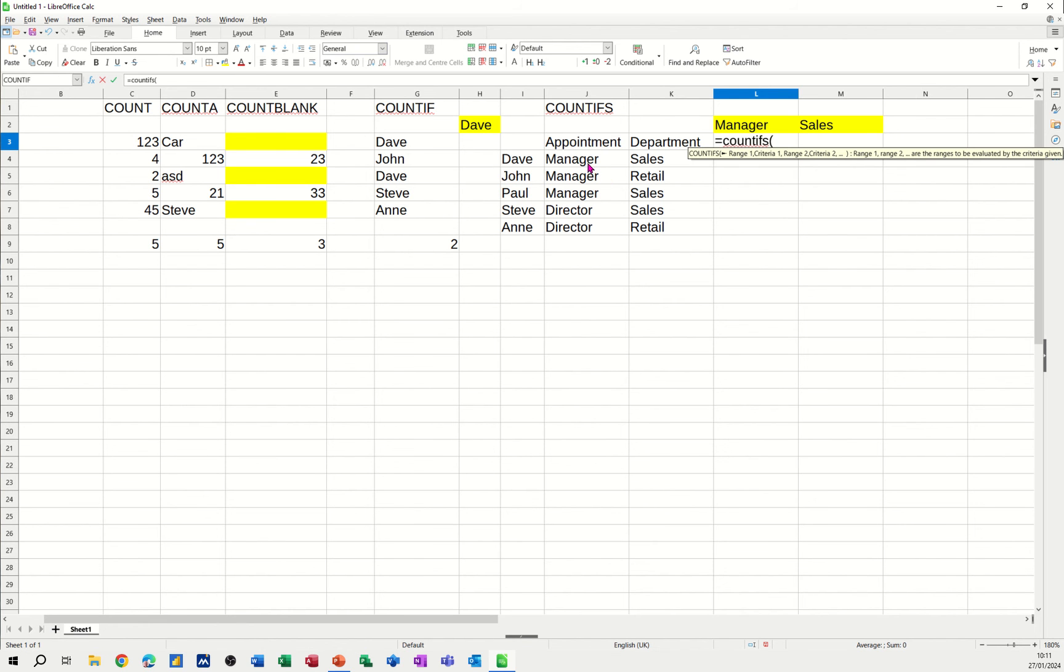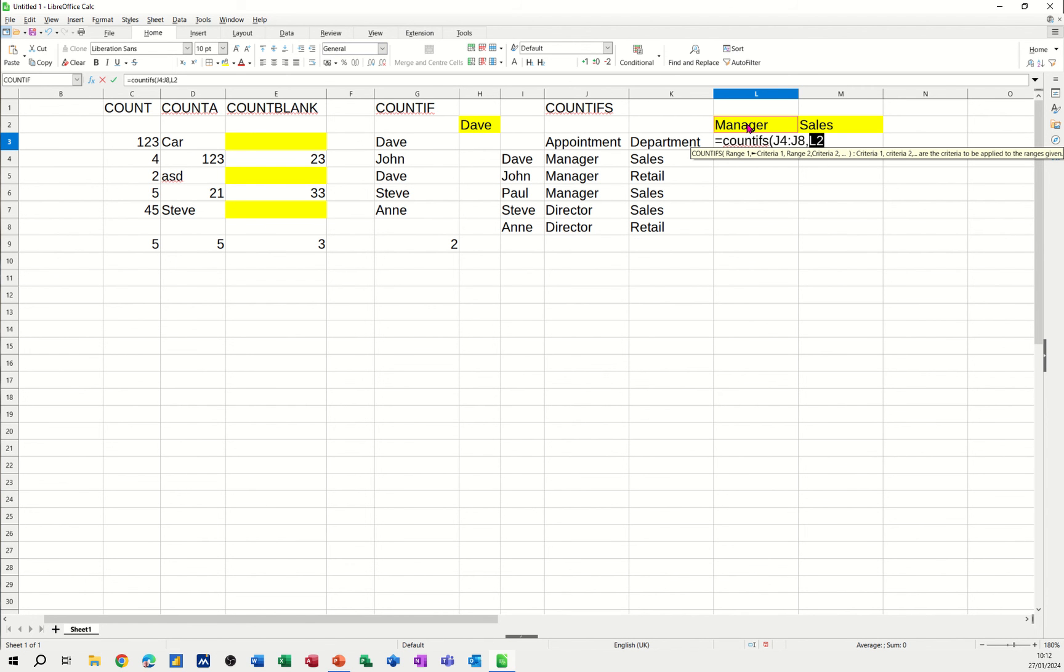So the first range is this list, the appointment, then I need to do a comma, then I need to tell it what the criteria is. Now I'm clicking on sales here guys, but if you haven't got it in a cell, you would have to put the word manager in quotes. That's how it would work. So I always tend to do a cell reference, comma.